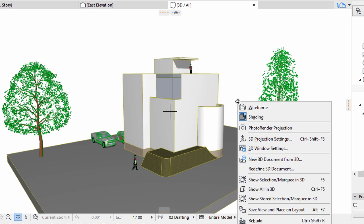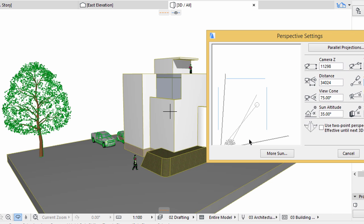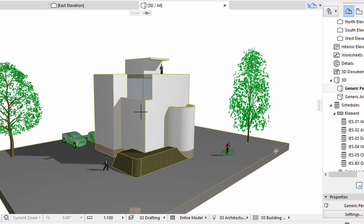To change the Sun Direction, open 3D Projection Settings from the context menu. Change the Sun Azimuth value to 315, click OK.